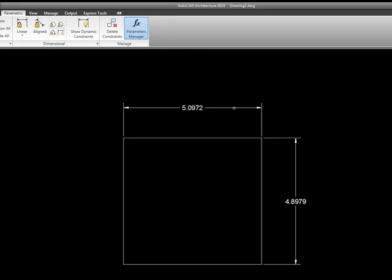So I'm going to select it and I'm going to pick my dimension. Notice that it changes it.